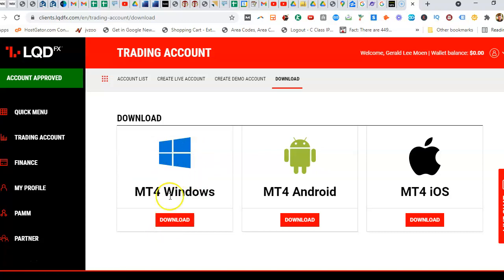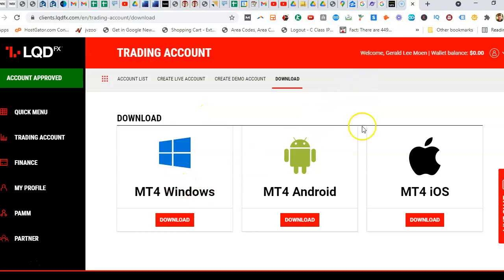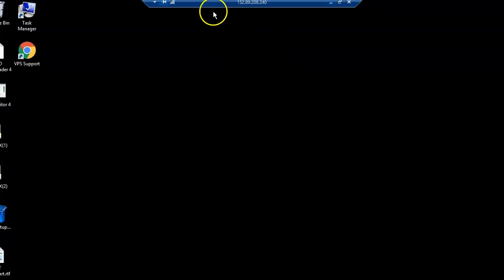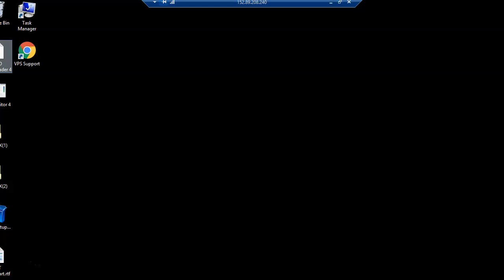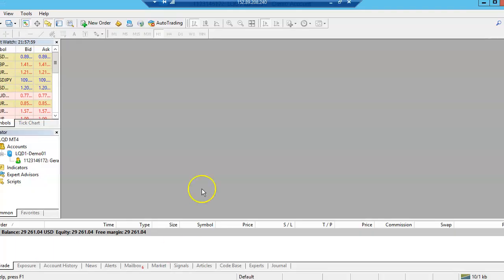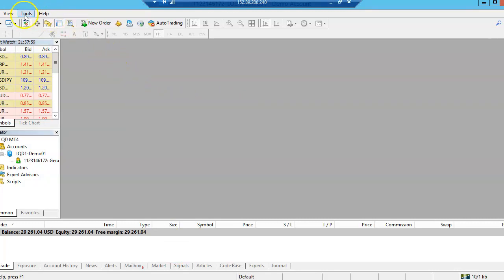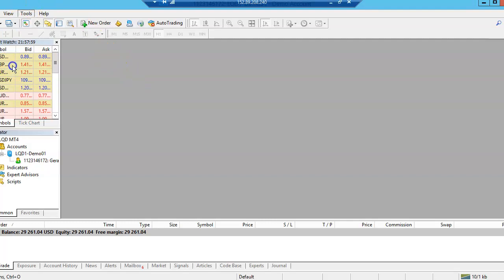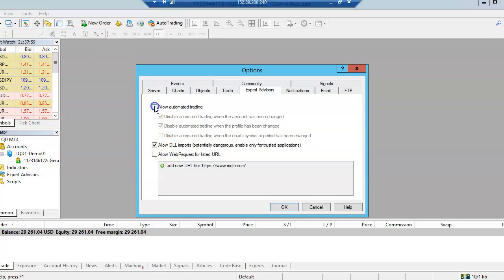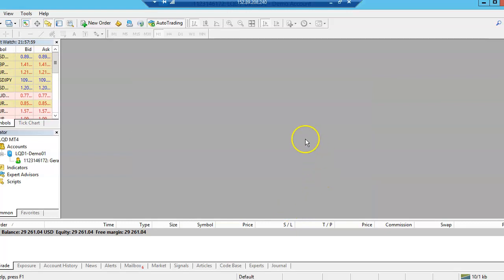Once you download that, if you just copy that file and then you go over to your VPS and then you paste that file into here. Once you paste that in here, you can actually go into here. Now this is a demo account, it's brand new. You can go in here and the first thing you do is go to Tools and Options, and then click Allow Automated Trading, click OK.